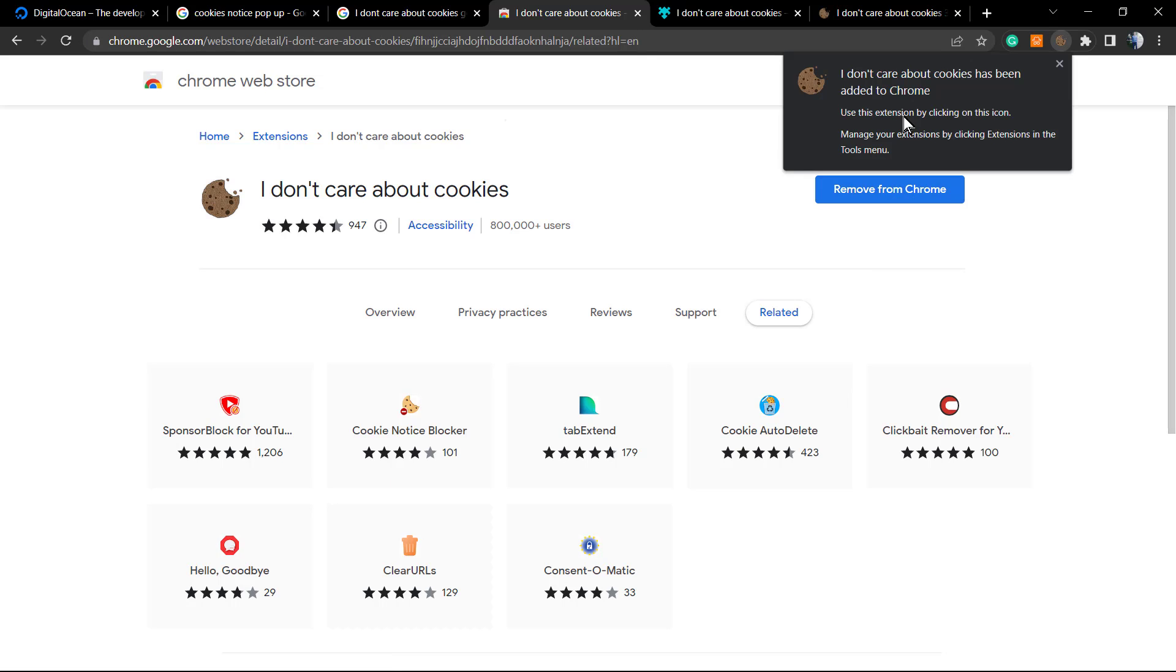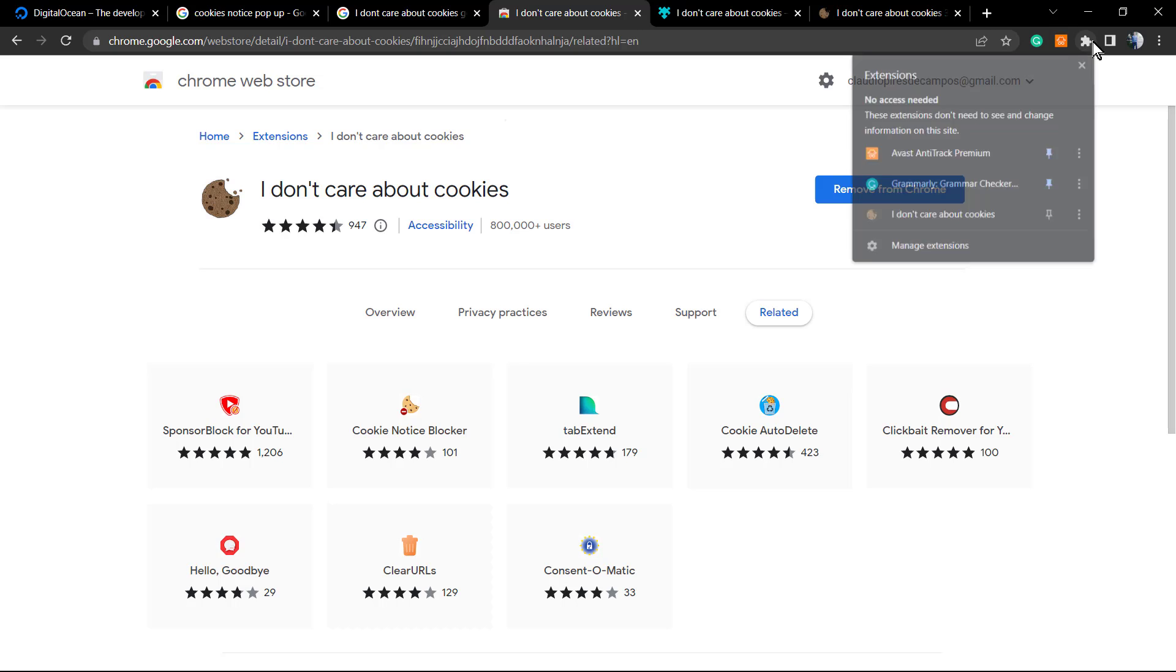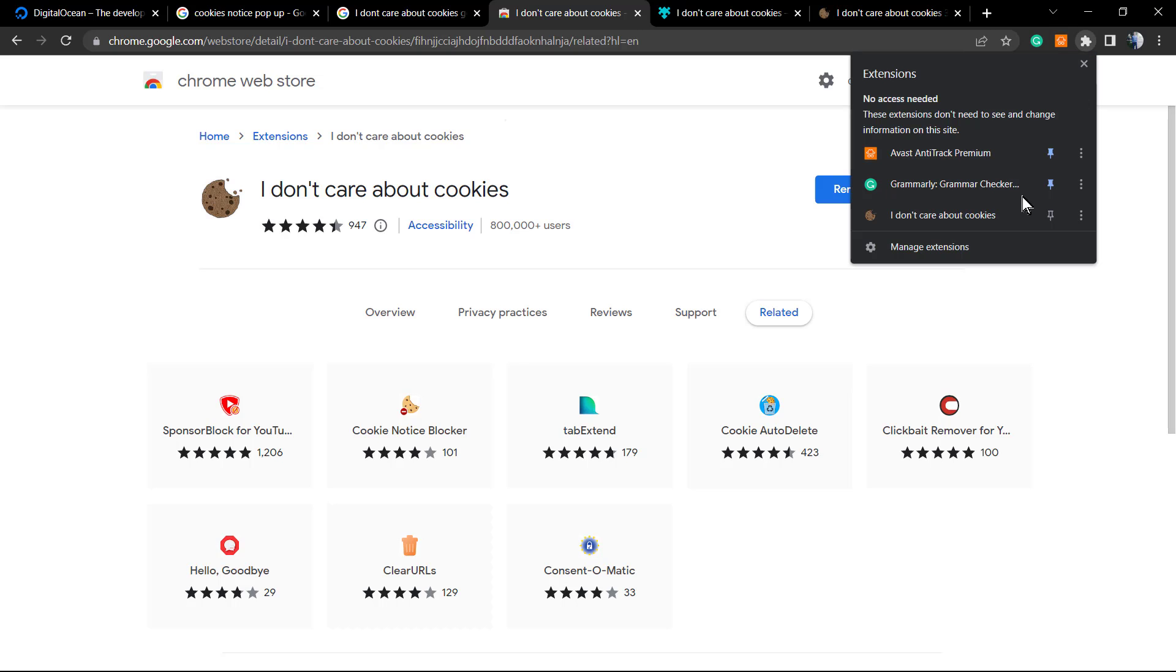Now I don't care about cookies. I need to click into this puzzle piece icon and I'm gonna click right here into this pin icon to enable this plugin to start working.